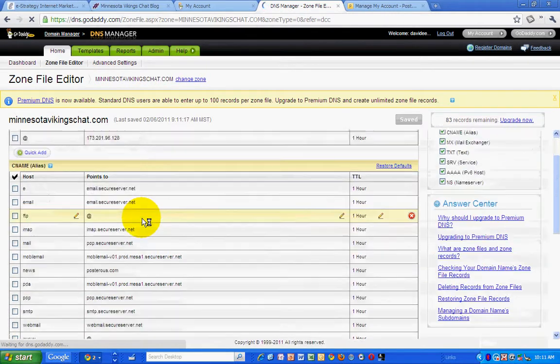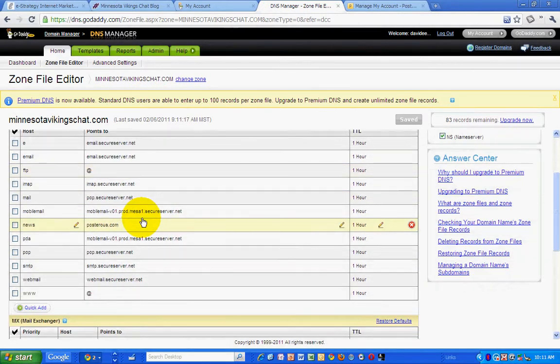And do I have it there? News.posterous.com. Okay. There we go. So that's set.